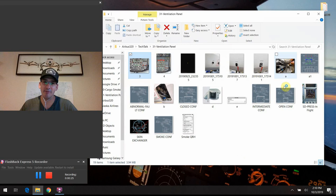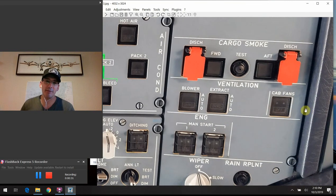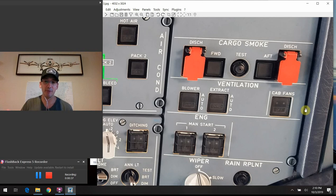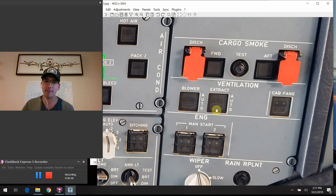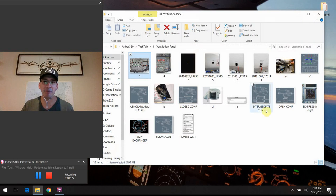We are going to talk about the next section on the overhead that we haven't covered yet, and that would be the ventilation section. Most of the stuff I'm going to talk about today has to do with the avionics cooling system on board the airplane and how it relates to these buttons up here. I want to keep this somewhat generalized so you walk away with some basic knowledge about how the airplane does this job of cooling the avionics.